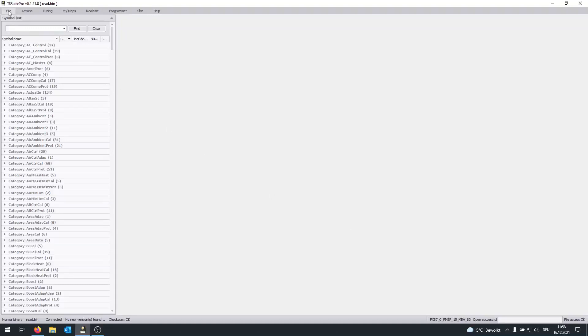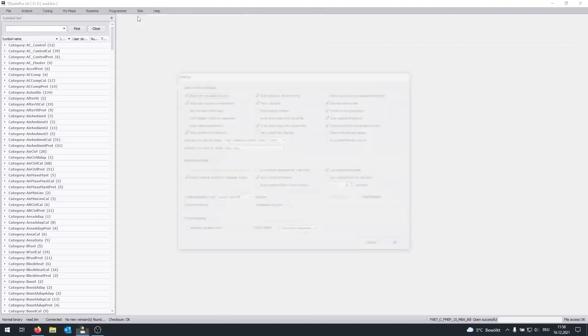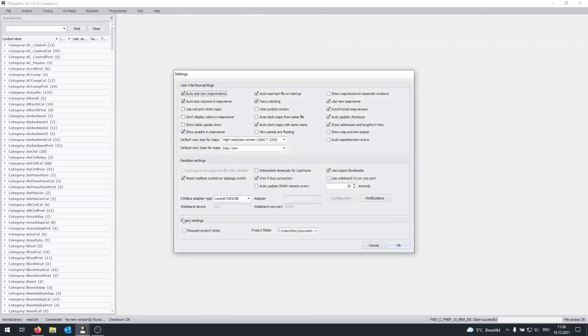Once you've completed this, click on File, then Settings, and under CAN bus adapter type, choose the OBD-Link SX.